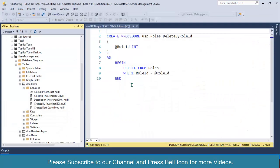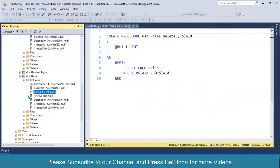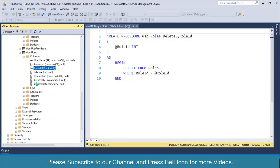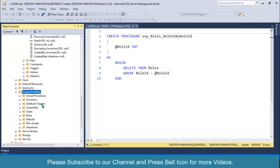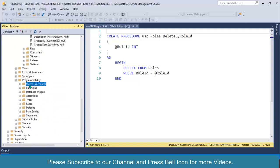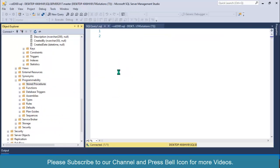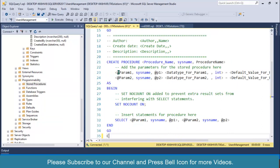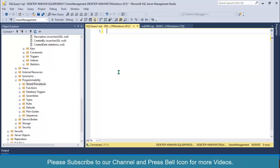I will go to SQL Server and inside my database, inside this programmability tab, insert stored procedure. Right click and new stored procedure.